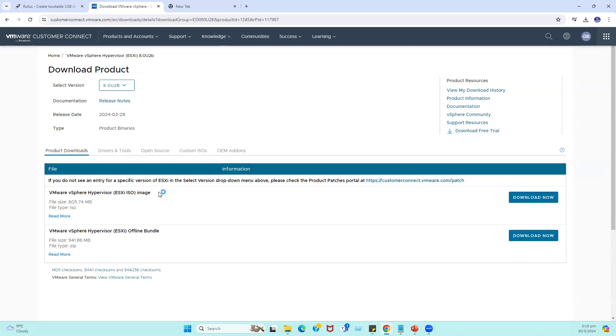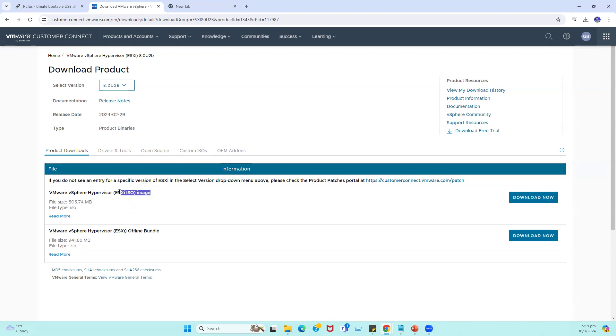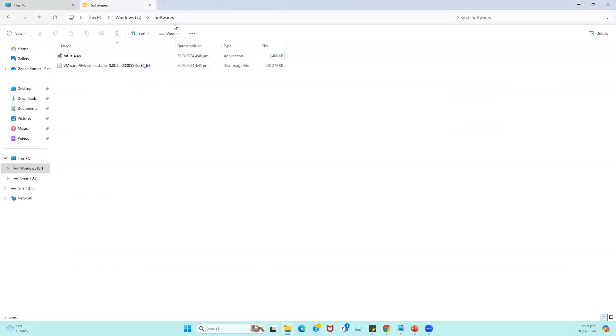We have to use the ISO image file only. This offline bundle generally we use for update scenarios. So this ISO image I already downloaded. I just keep it in a software folder. Now in order to create a bootable USB, the procedure is straightforward. Let me launch the Rufus.